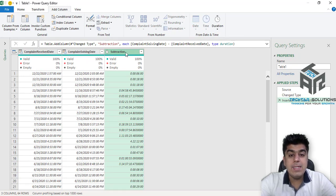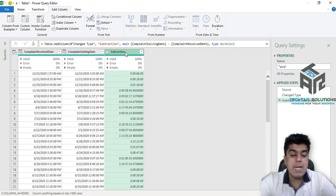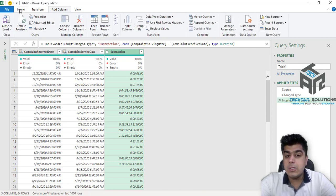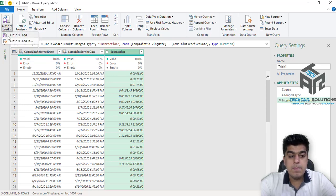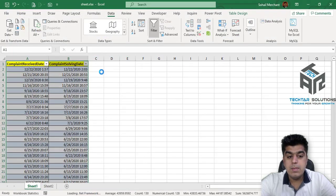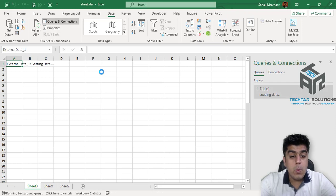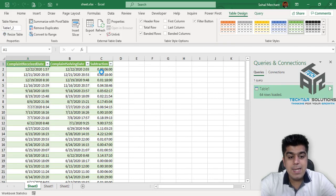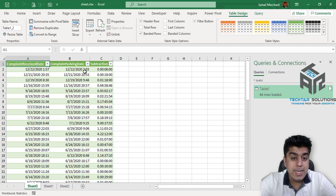Let's get this data inside Microsoft Excel. For that, go to Home, close and load. We are back in Microsoft Excel with the data that has the subtraction of these two dates.